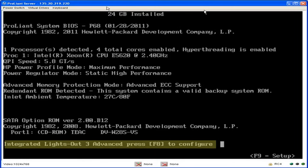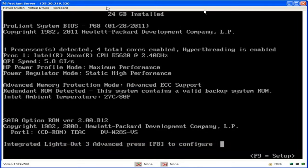When you see the prompt to press F8, note F8, not F9, press the F8 key to enter the iLO3 configuration utility. If you did not disable the splash screen, you will not see this prompt at this time.